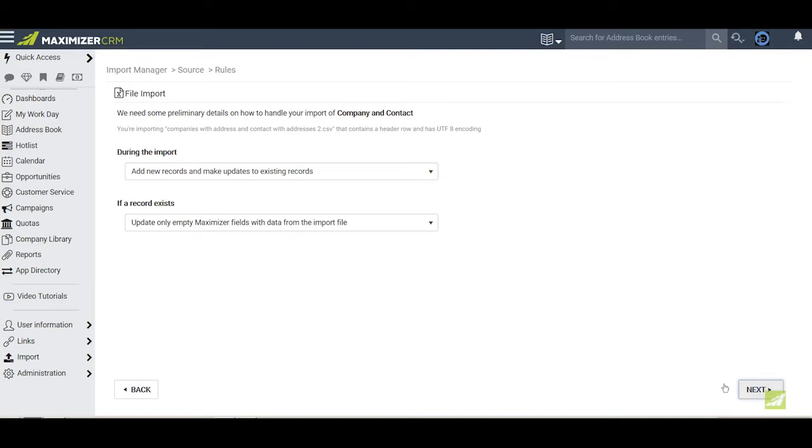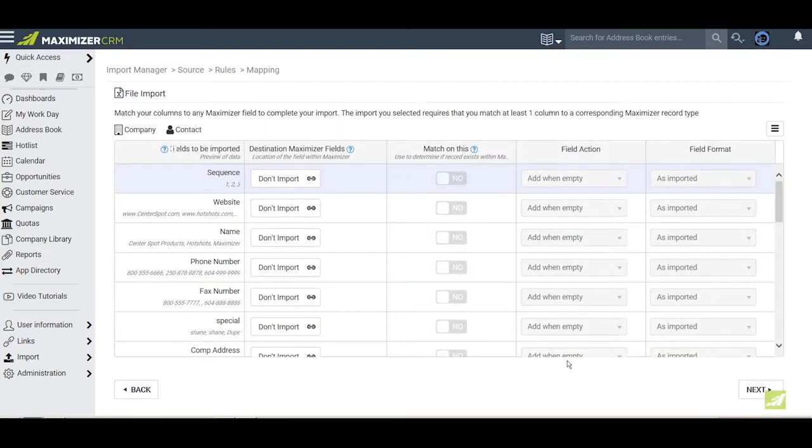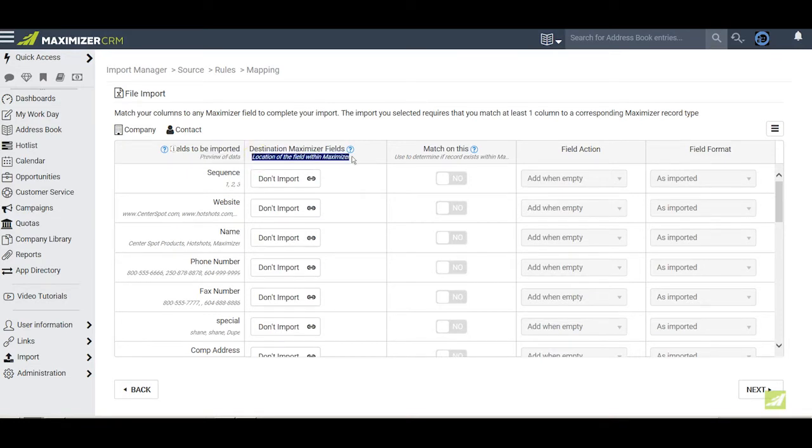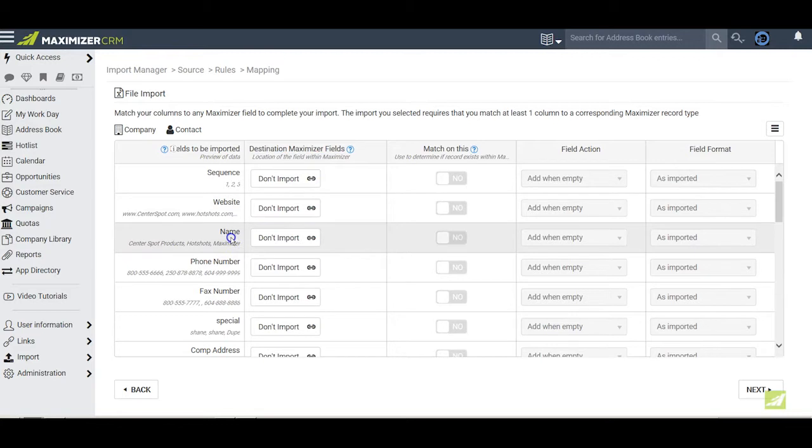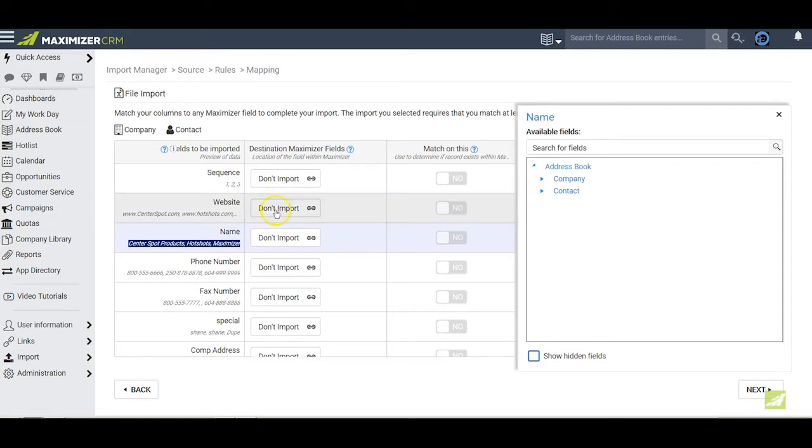Clicking Next brings us to the page where we map incoming data to the correct fields in Maximizer. This line right here reminds us of the type of import that we are doing. The fine print here reminds you of what the column is for, and the fine print over here gives you a preview of the values in the first three rows of the file being imported. The default value for each field is Don't import. But when I click on a field that I want to import, the field picker dialog box comes out.